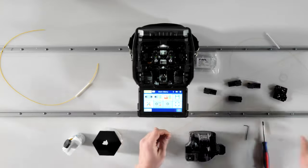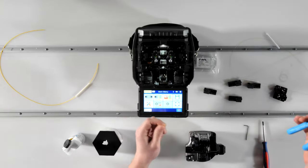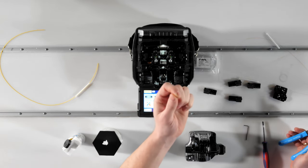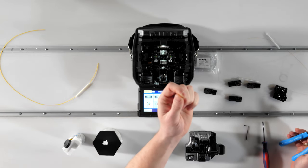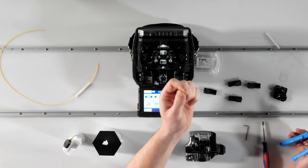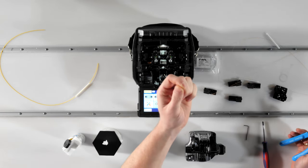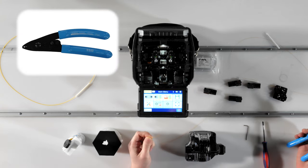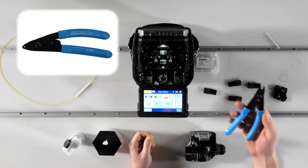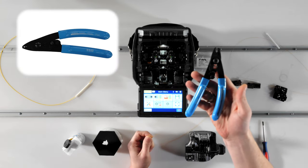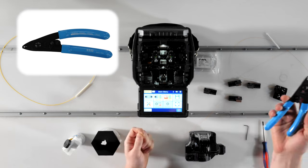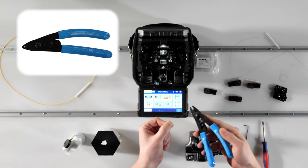To strip the coating from standard 250 micron coated 125 micron clad fiber, you'll most likely use a handheld stripping tool. Most stripping tools like these feature three holes or slots where each slot corresponds to a different diameter of coating to be removed.